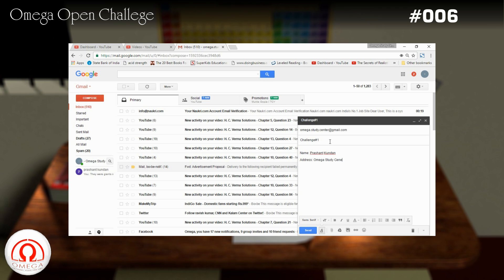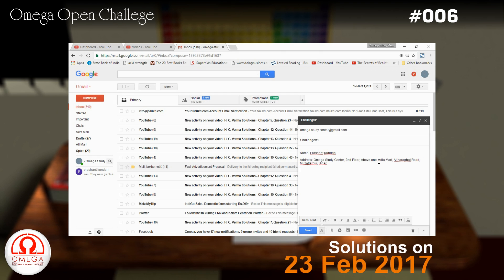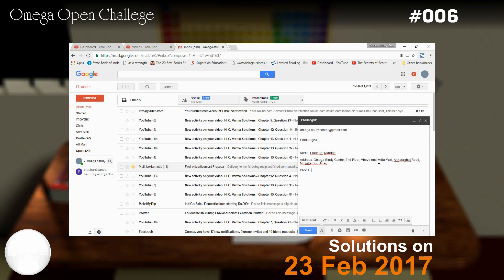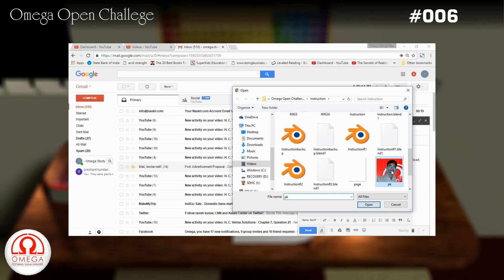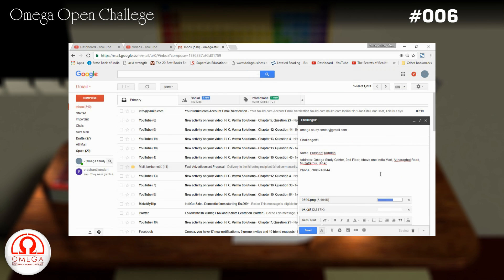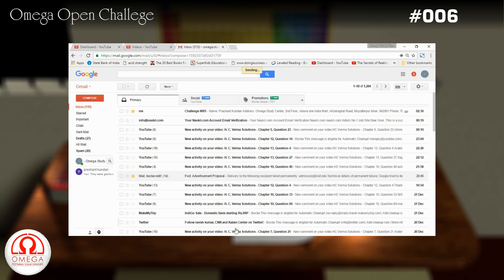The first person to submit the solution will be considered the winner of the challenge and will get a special award. The solution will be published on 23rd February 2017. In the solution, we will declare the winner and show the names and photographs of all the participants submitting the correct solution. If your solution is not clear or you have used any non-standard results without proving them, your solution will not be evaluated.